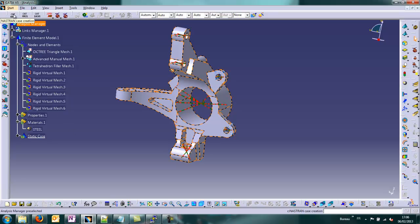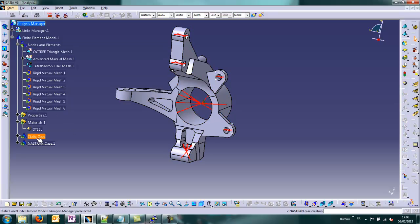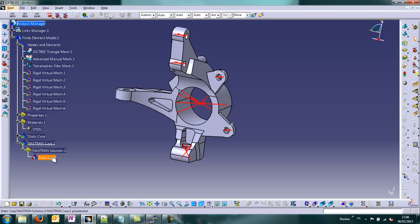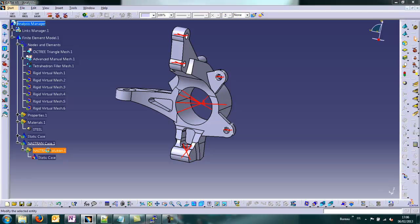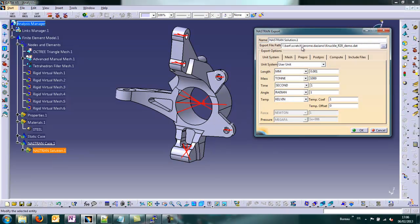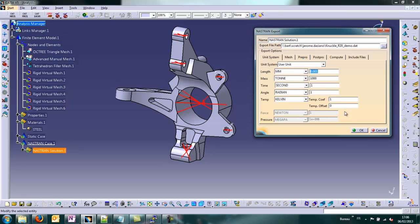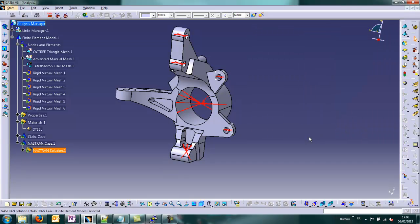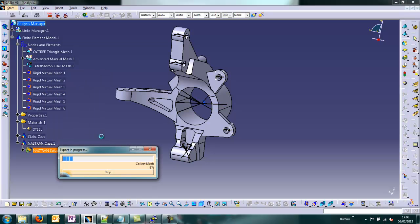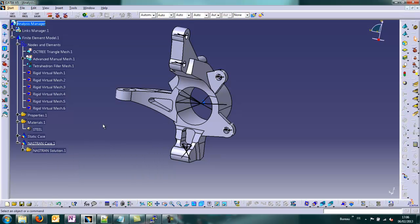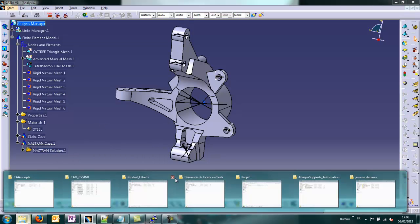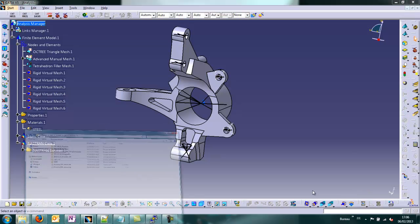With this button CATNAS, CATIA Nastran, we can create a new case. We have the static case that we created. We can check for the export, we have the path and the user unit system. We'll export mesh everything. Right click, export.